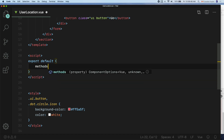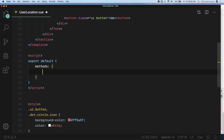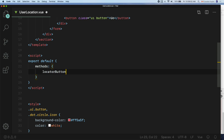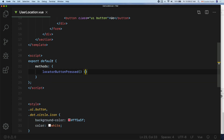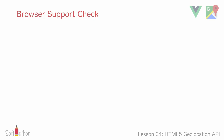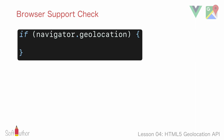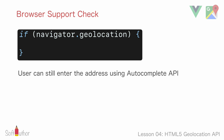Let's create a methods object. Inside that, declare the locatorButtonPressed function. The first thing I want to do inside the function is check if the geolocation API is supported by the user's browser using the navigator.geolocation object, so that we can tell the user that their browser is not supported and ask them to enter their address manually using the autocomplete API.